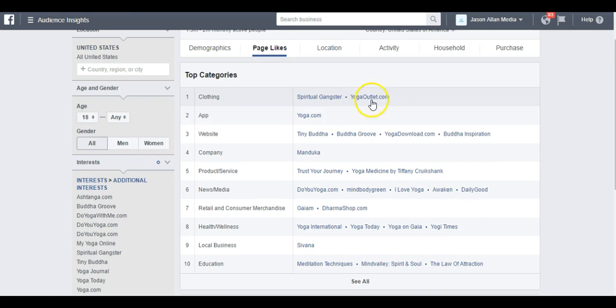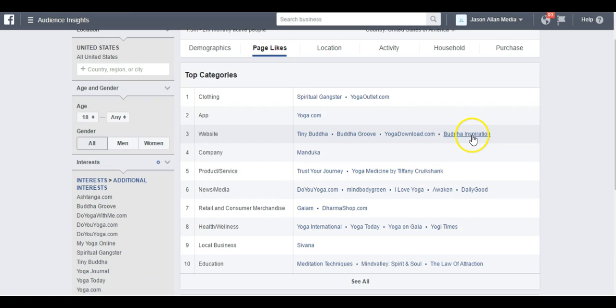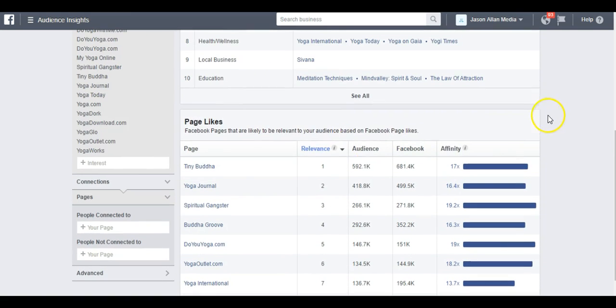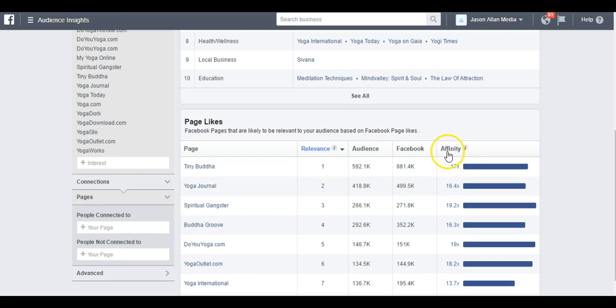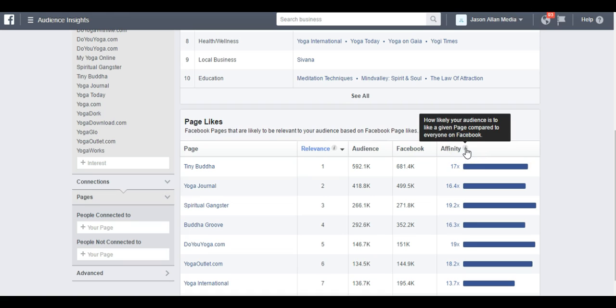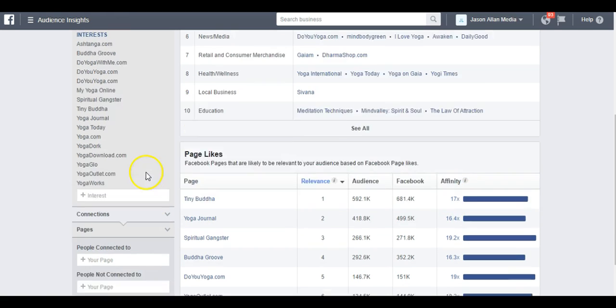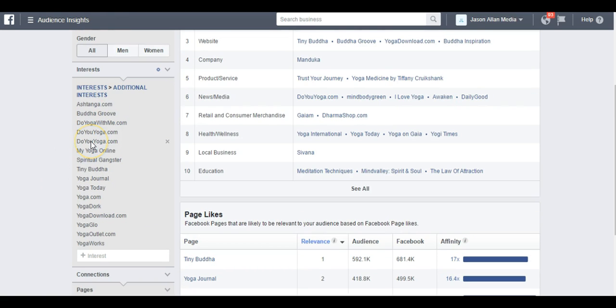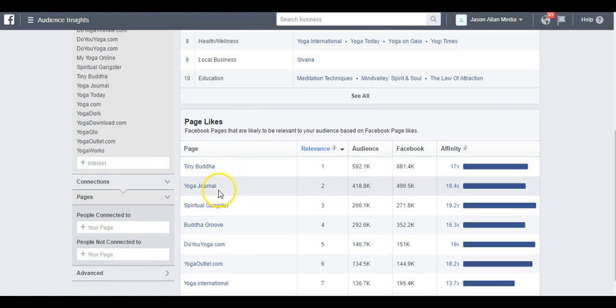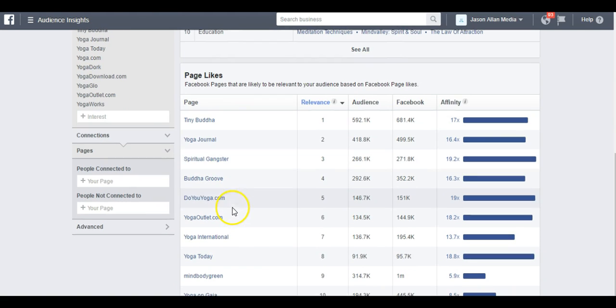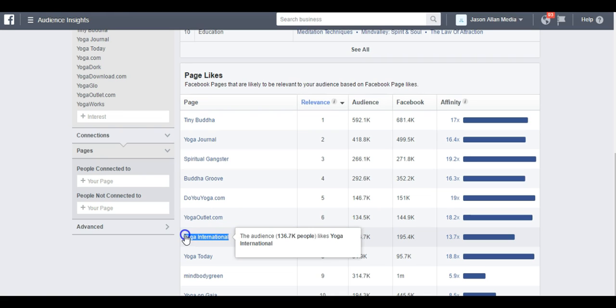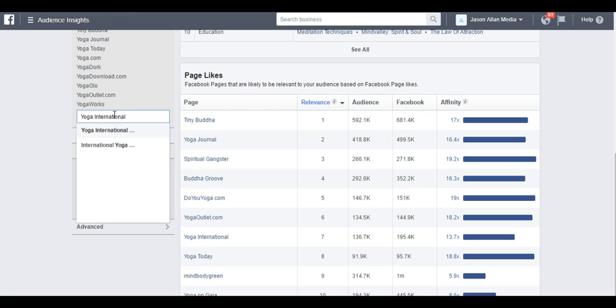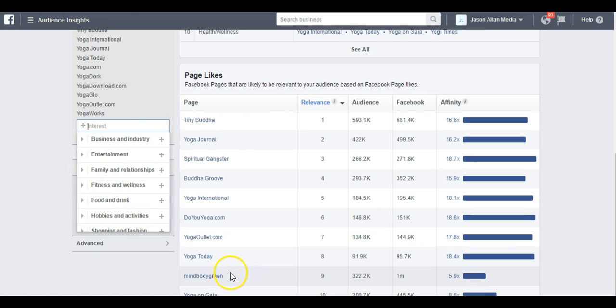Every time you do that, it's going to kind of update these. Like now we have also Buddha Inspiration. But what I'm also looking to do is come down here to Page Likes and I'm looking for Other Related Pages with High Affinity. Affinity is how likely your audience is to like a given page compared to everyone on Facebook. Tiny Buddha here is 17 times more likely to like our interest here than the average user on Facebook. Now, some of these we may already have in here. I think Tiny Buddha is what we just entered.